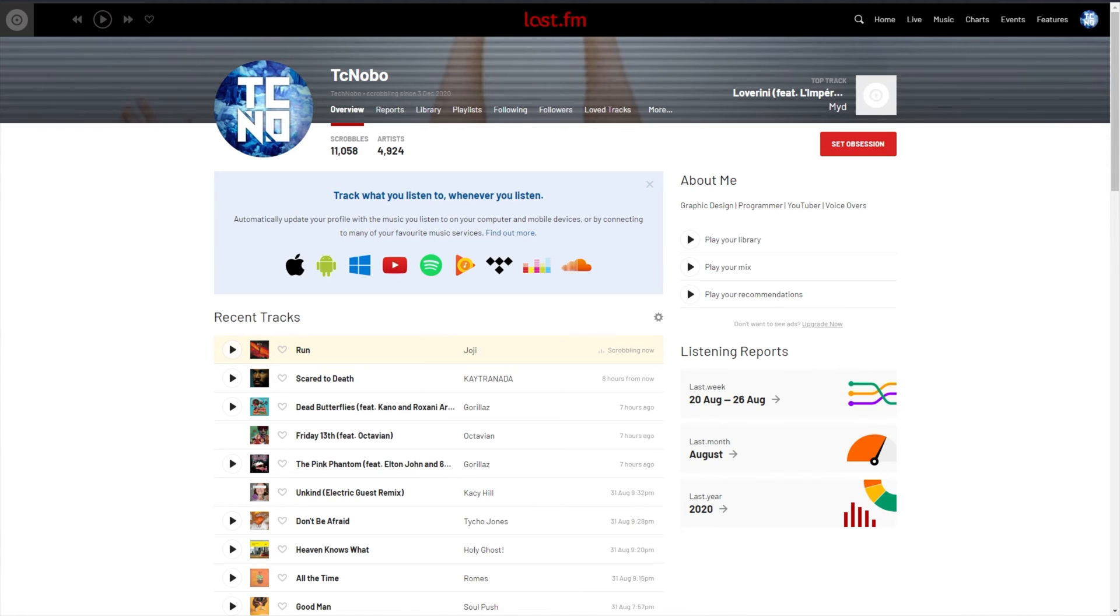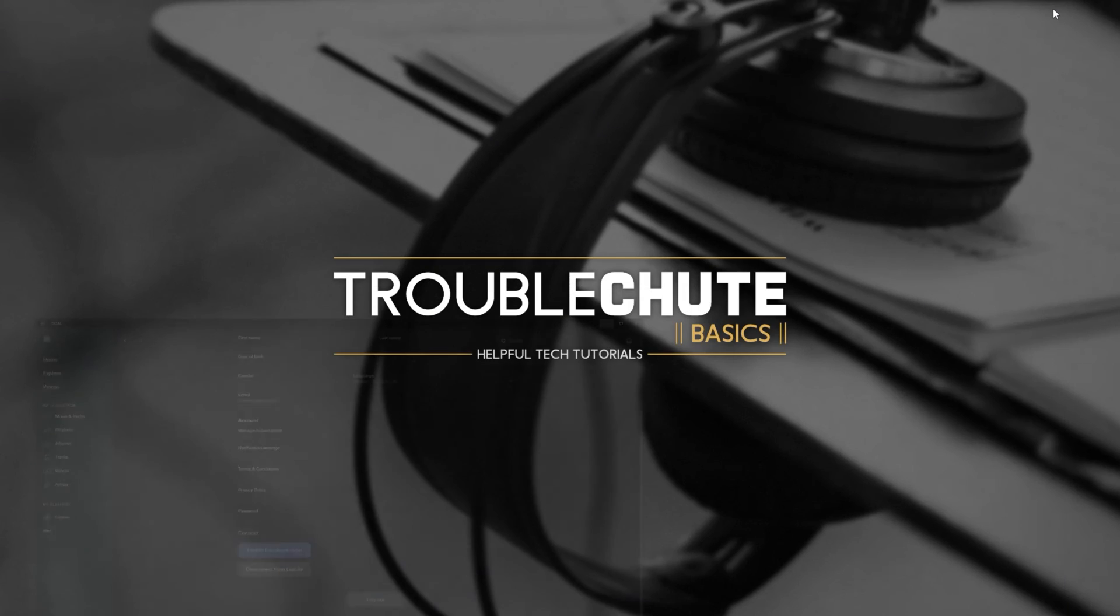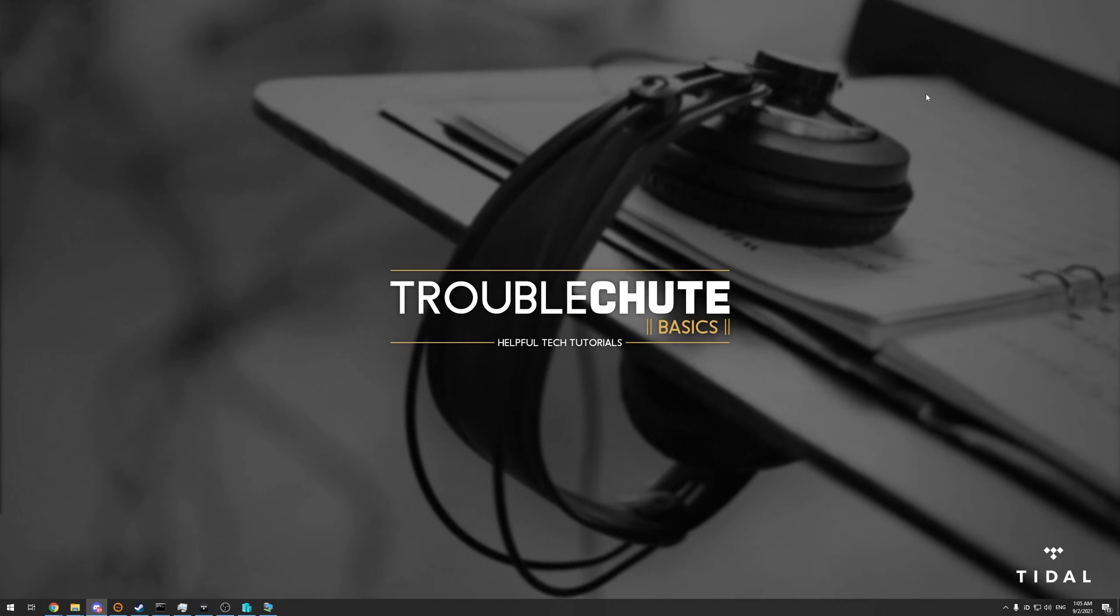Nice and simple, and it works just like that. Thank you for watching. My name's TechNobo, here for Troubleshoot, and I'll see you all next time. Ciao!